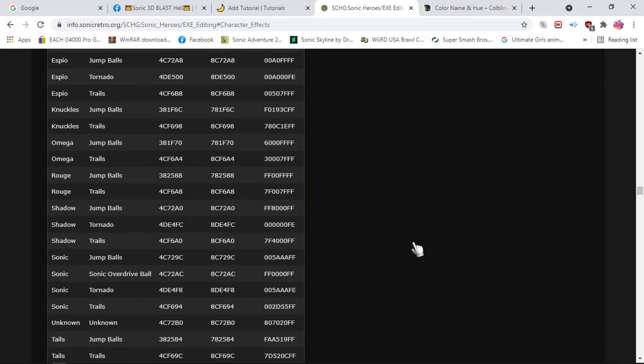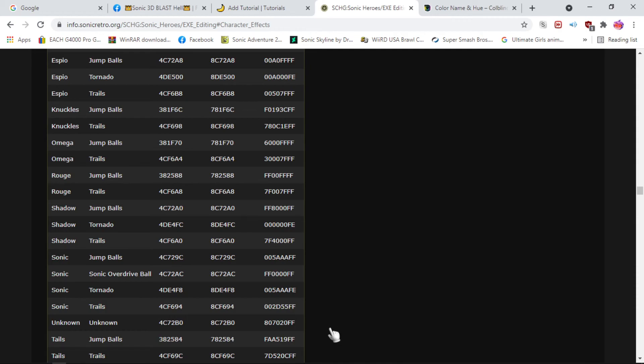We want to change Supersonic's tornado and trails as you all can see here. Now Supersonic, the real Supersonic mod, not the one that's just a reskin, I mean the actual real team super mod. Supersonic, Tails, Knuckles, they don't have any jump ball auras, it remains the same.